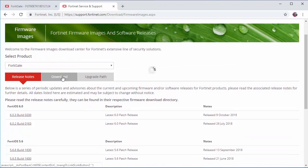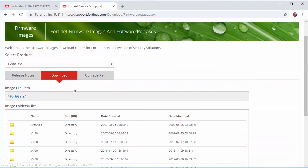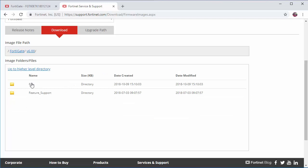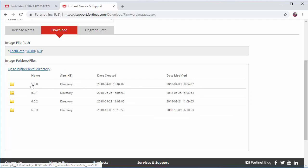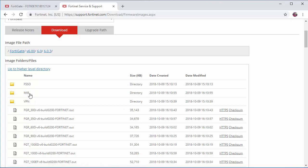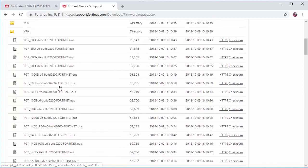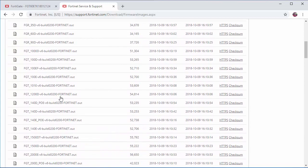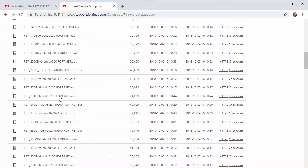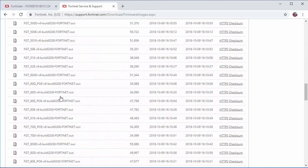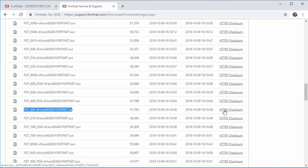I'm going to go to the download section. I'm going to click on version 6. We're going to choose the latest version. I'm going to find our device model. Once we've found our device model, we click on the HTTPS to download.